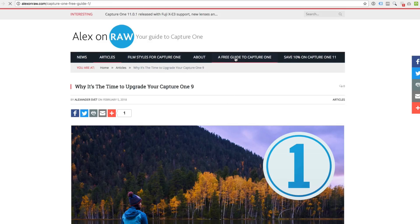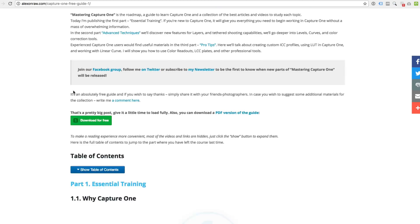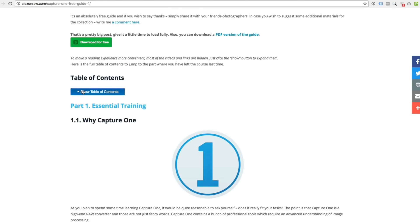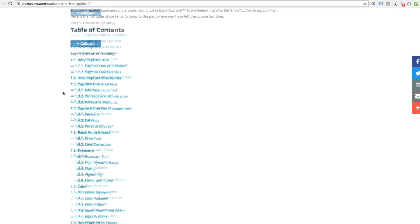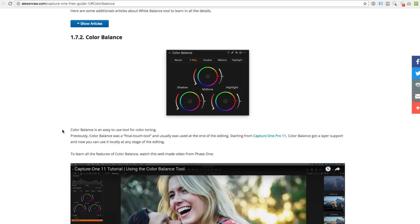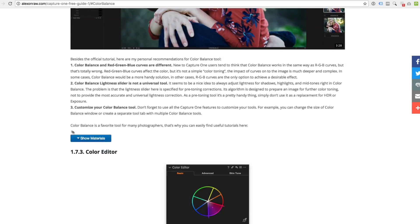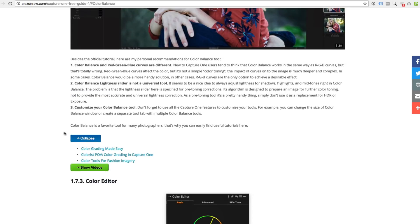If you are new to Capture One I have a free guide for you. Just go to alexanderot.com A free guide to Capture One. Here you will find all the necessary information to start working in Capture One.